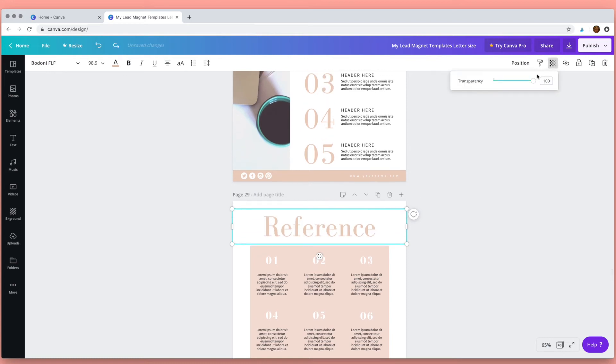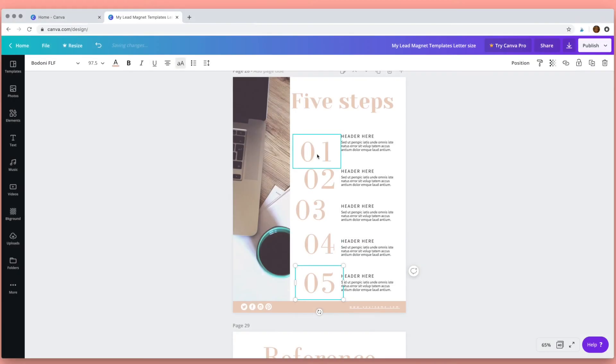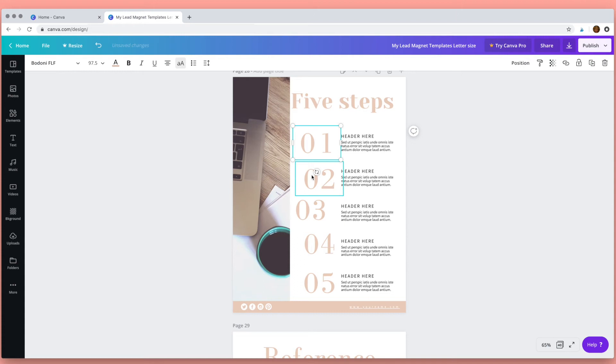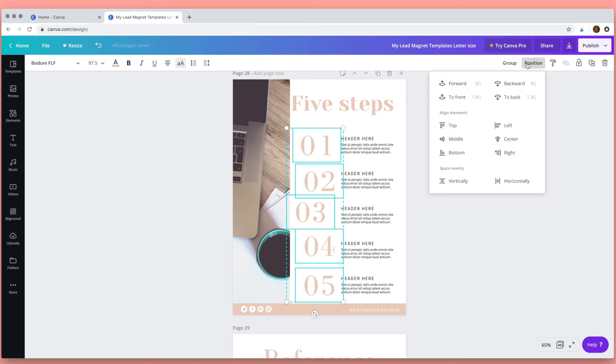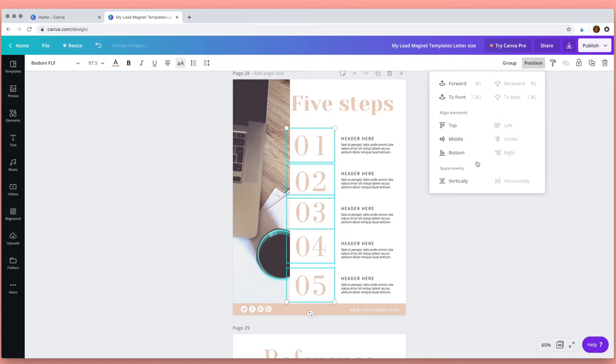Here is the transparency tool so you can use this to change the opacity of a word or an object. The next tool I want to show you is the position tool, so this is really useful if you have some text or objects that you want to align and then space out evenly. First of all select all of the text, then click on position and then you can align the text, and then here under space evenly I want the text to be spaced out vertically.